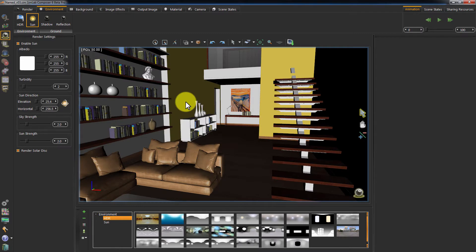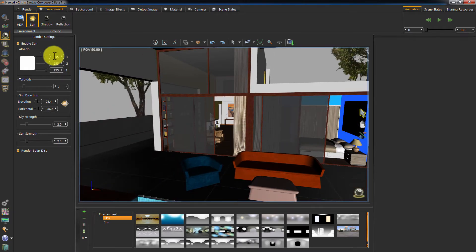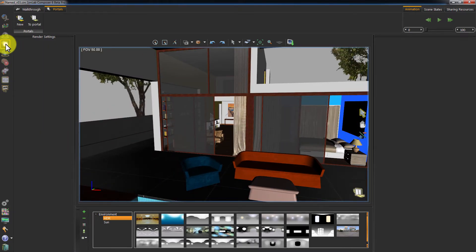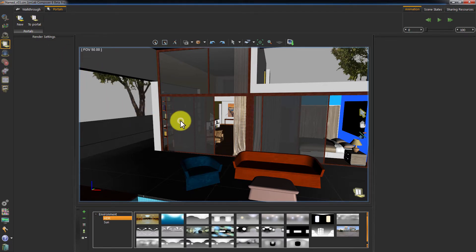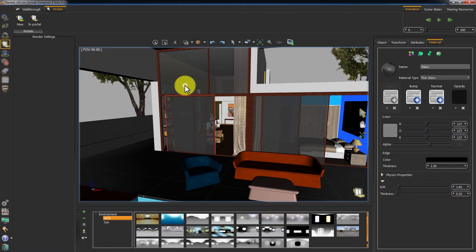This means that we can force sun and skylight to go inside our interior shot instead of lighting the whole scene. Go to the interior workbench and then to portals. You can see we have two options. The first allows us to create a new light portal and add it to the scene, and the other transforms a window or a glass door to a light portal.